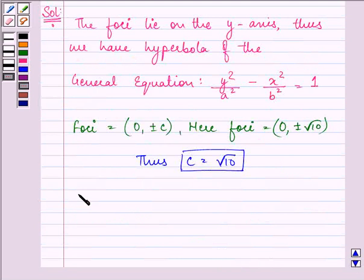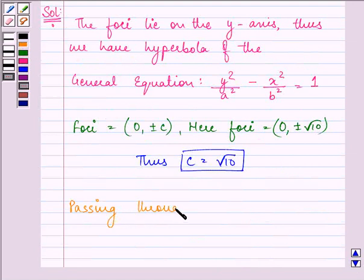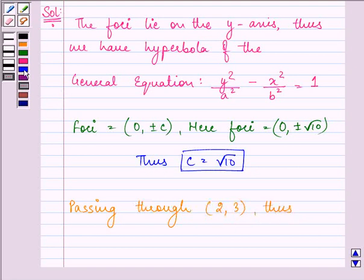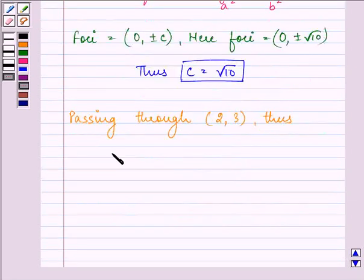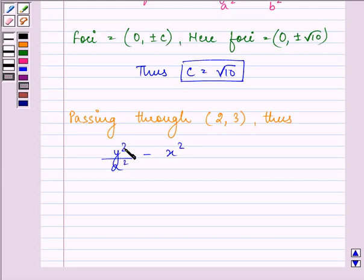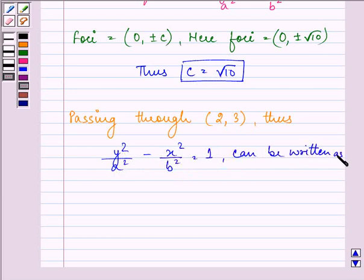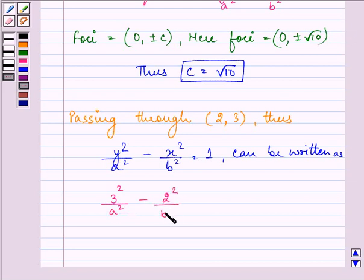Also, we are given that it is passing through (2, 3). Substituting into y²/a² − x²/b² = 1, it can be written as 3²/a² − 2²/b² = 1. Let this be the first equation.